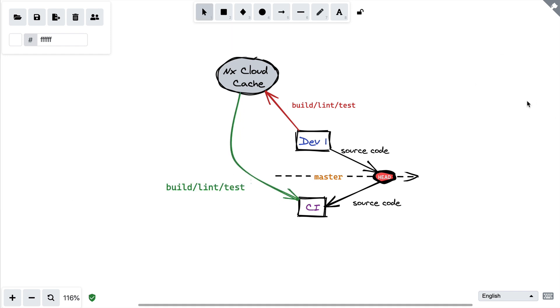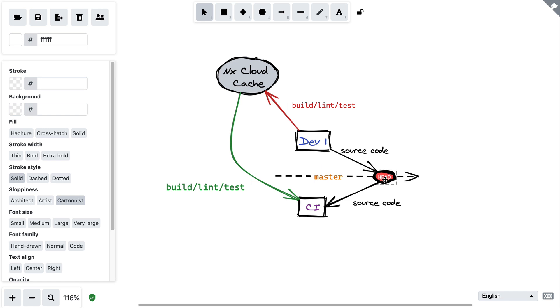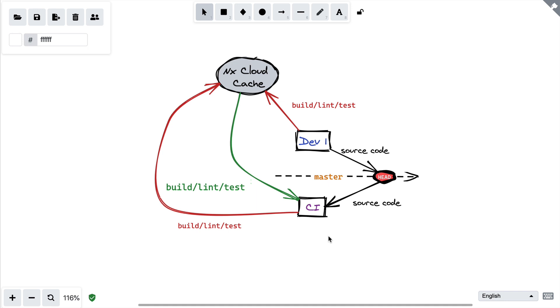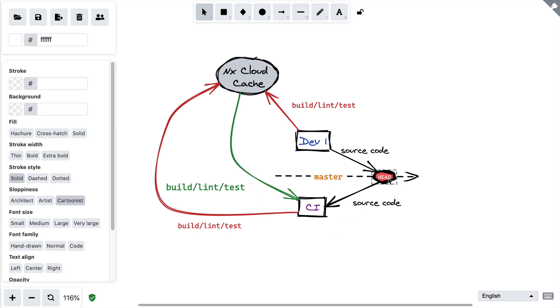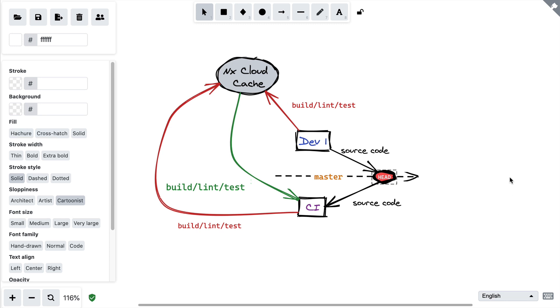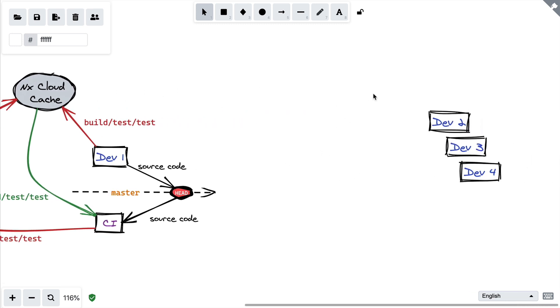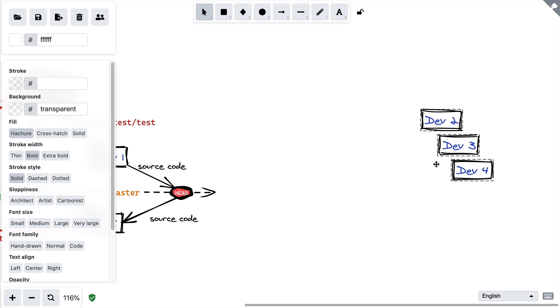And there might be cases where changes from multiple developers on the same libraries get merged directly on master. So CI might need to build those from scratch, but that will ensure that the latest snapshot of master is always up to date and built, tested, and linted.